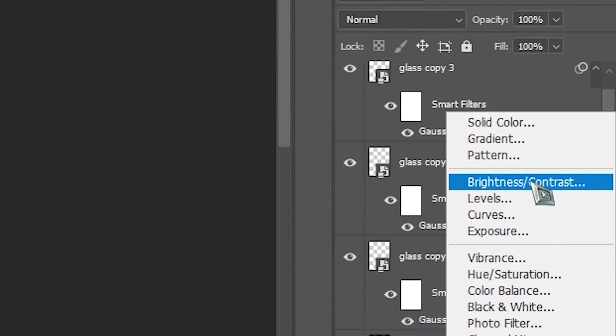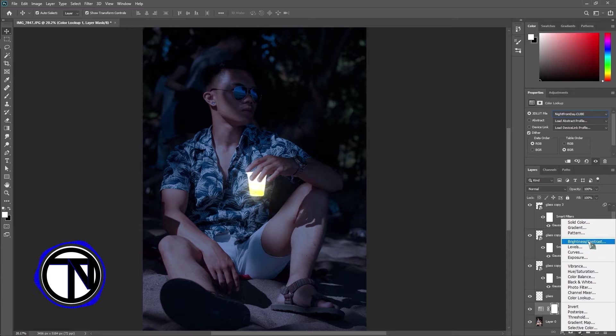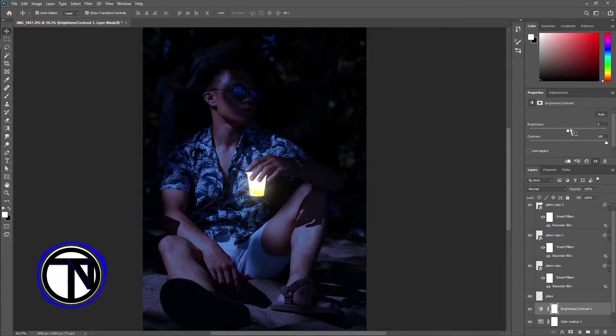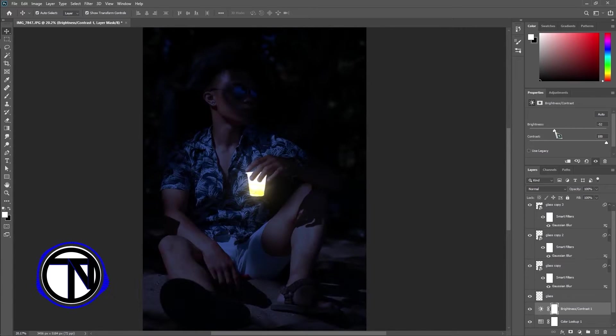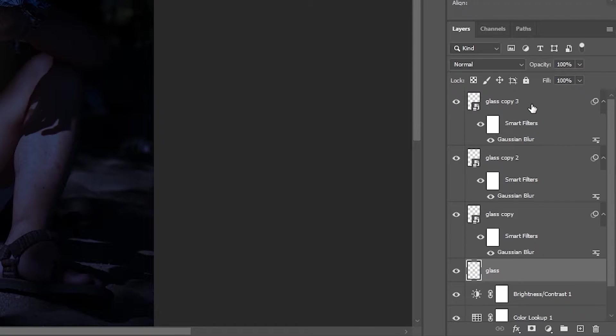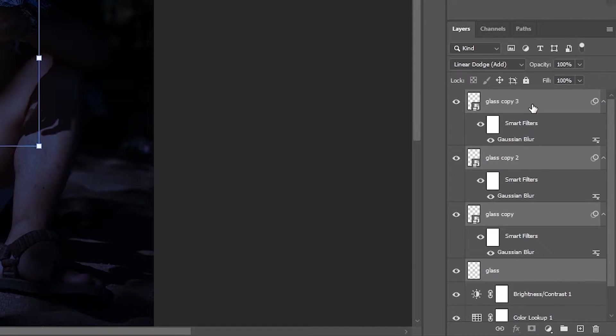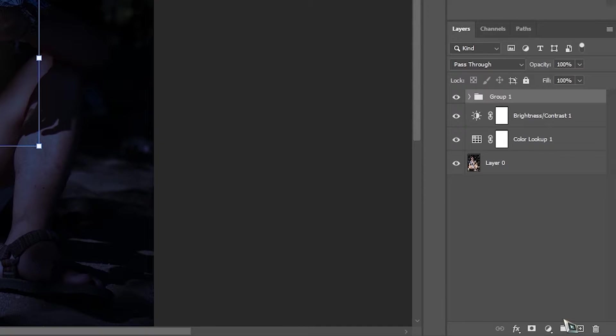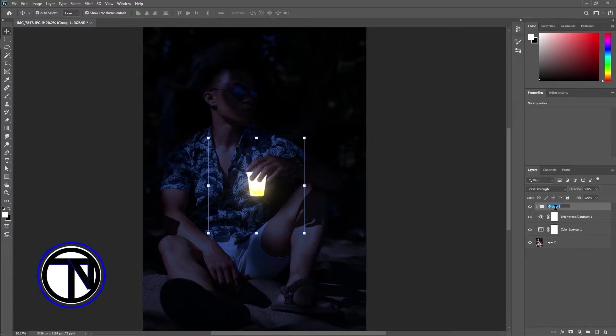Open brightness and contrast adjustment layer. Tweak the sliders to have more darkness. Select all the glass layers and group them, or press Control and G for shortcut.